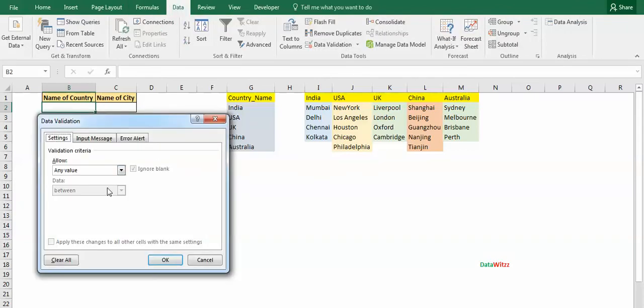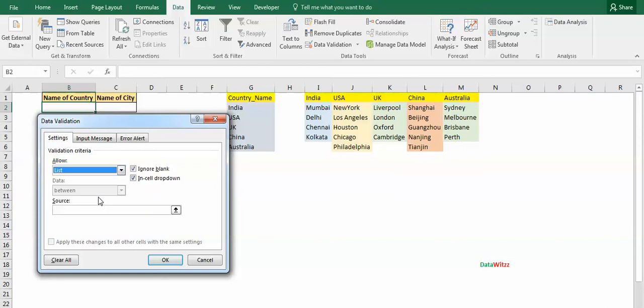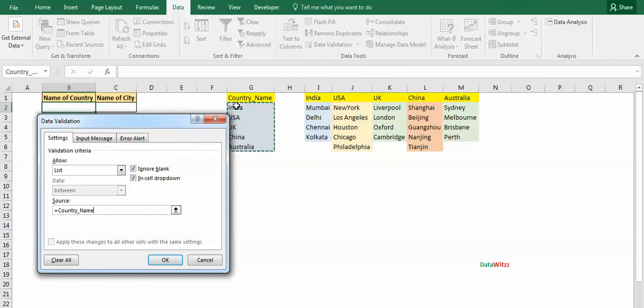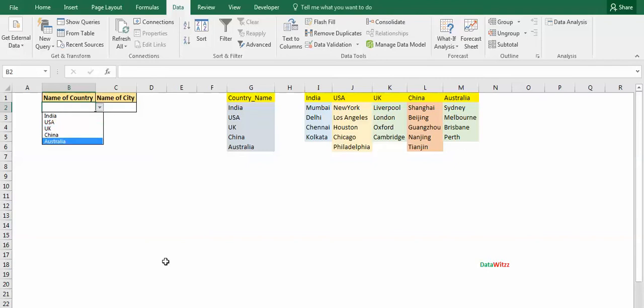Here we will select list and we will select the name in the list. So here we see that the countries, name of the countries, are reflecting in B2 cell: India, USA, UK, China, Australia.